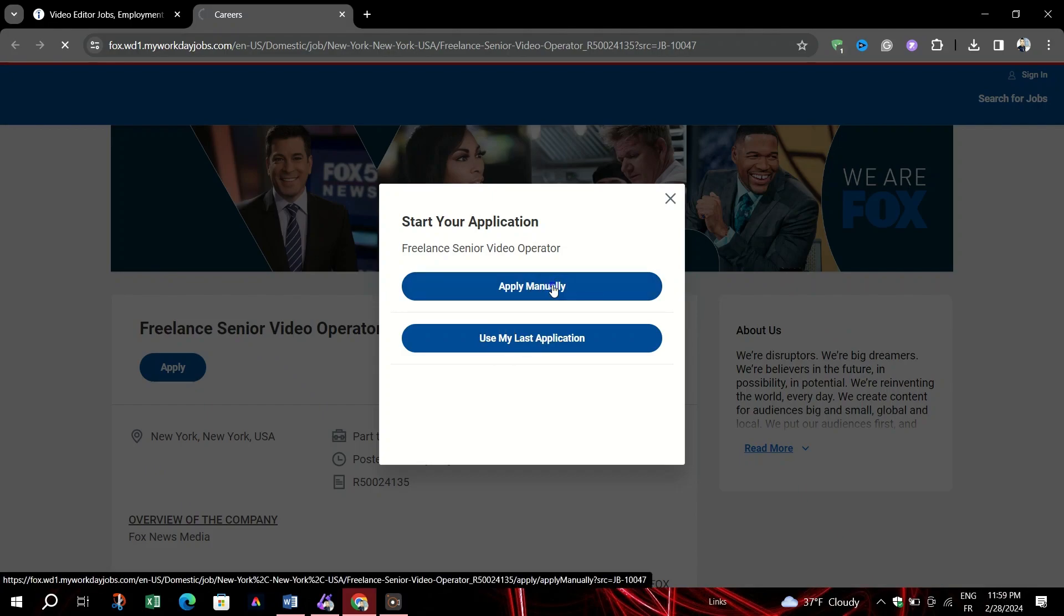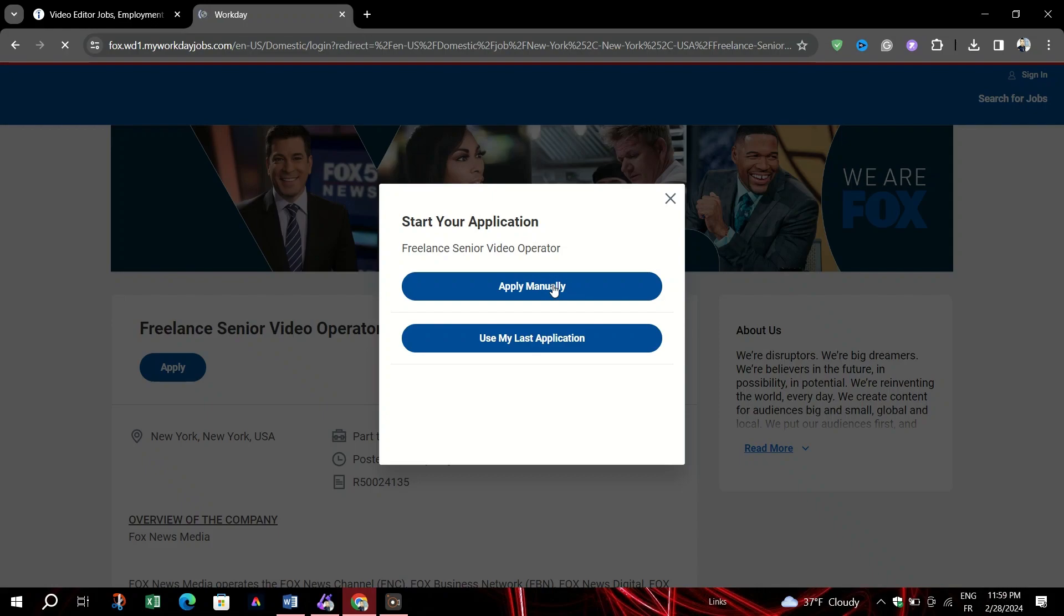When directed to an employer's site, you'll also have the option to upload your resume.